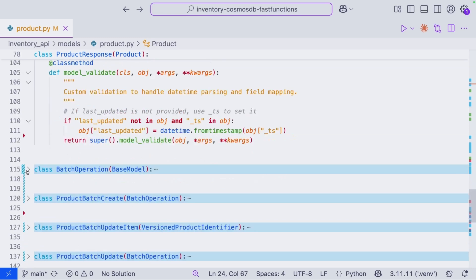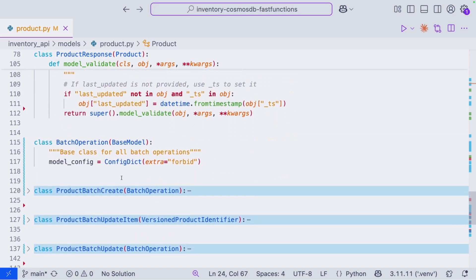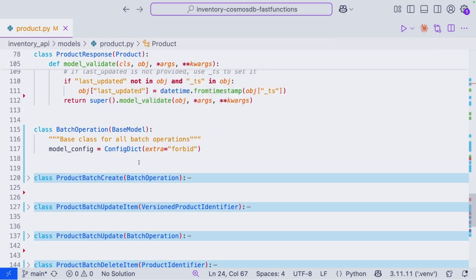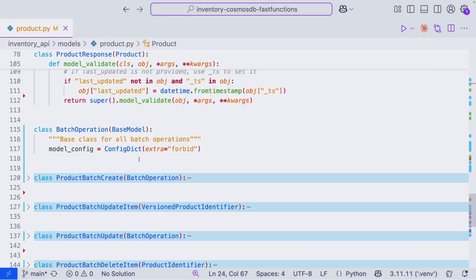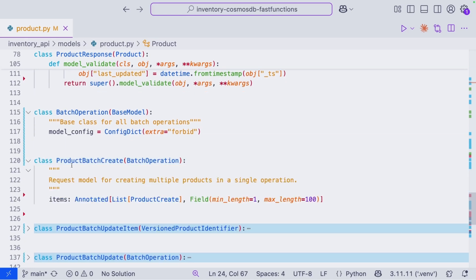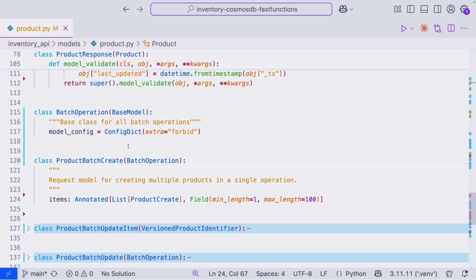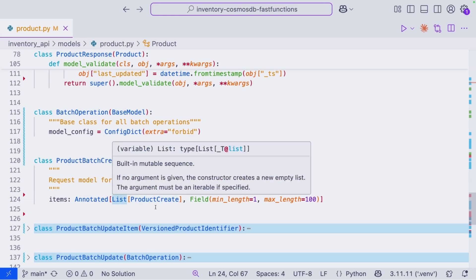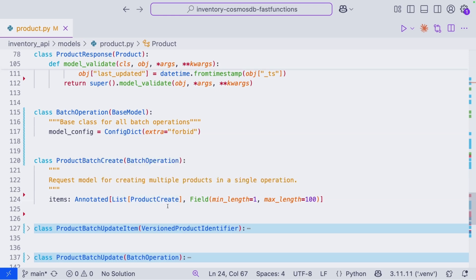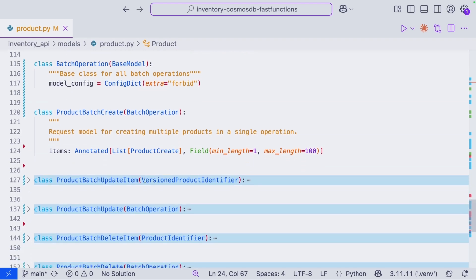Additionally, we have a model for our batch operations. So this one's pretty simple. All it's doing here is going to forbid any extra fields. But if we take a look at, for example, ProductBatchCreate, it inherits from this BatchOperation. And additionally, it is actually going to use ProductCreate model as well, but it's a list of that. So we can start to see how these models really let us detail and describe our data in ways that are going to be very programmer friendly, very API friendly. And it makes for programming the actual API a lot cleaner, a lot neater, and a lot easier to read through and to consume.